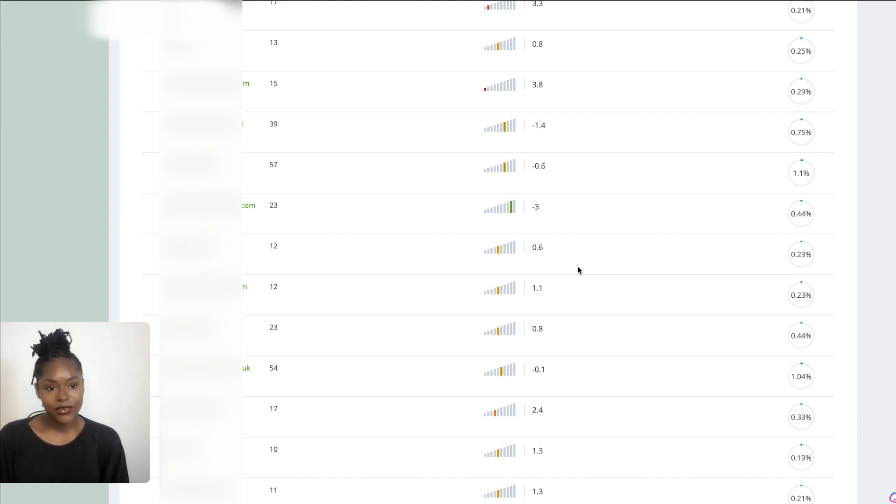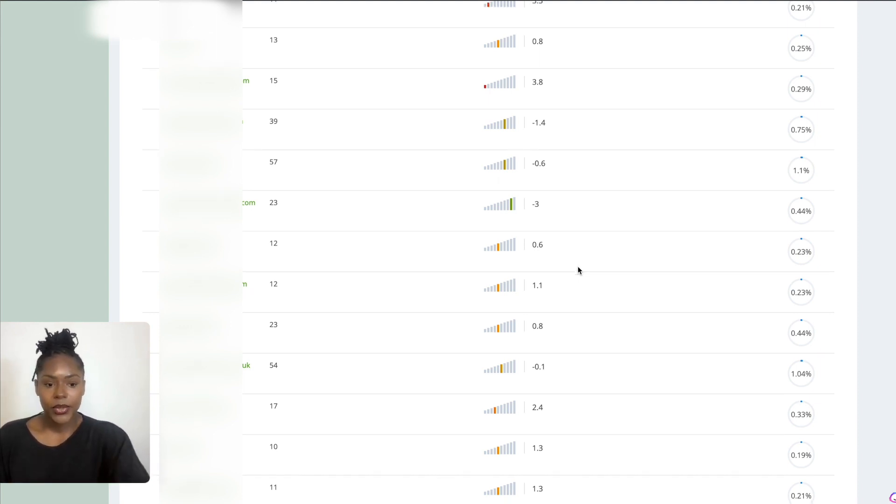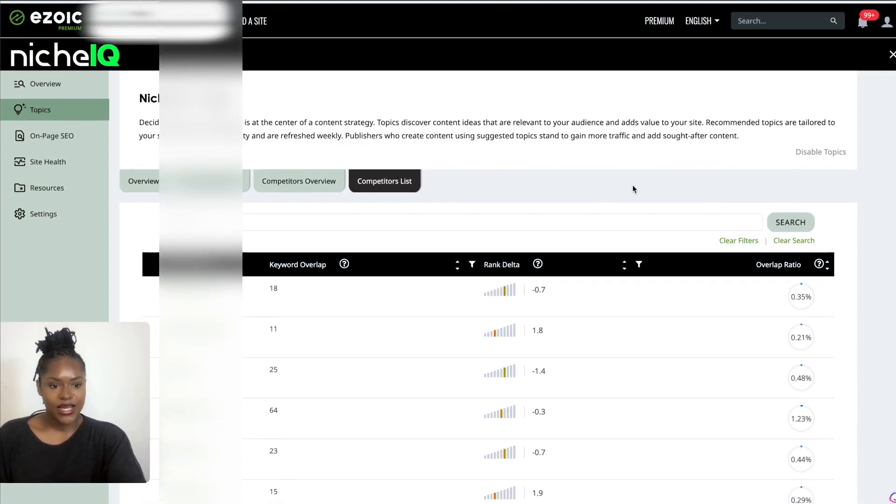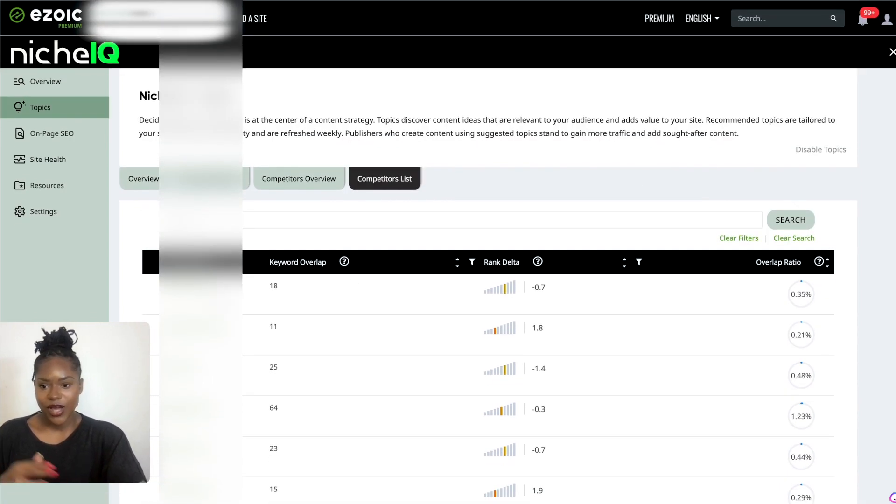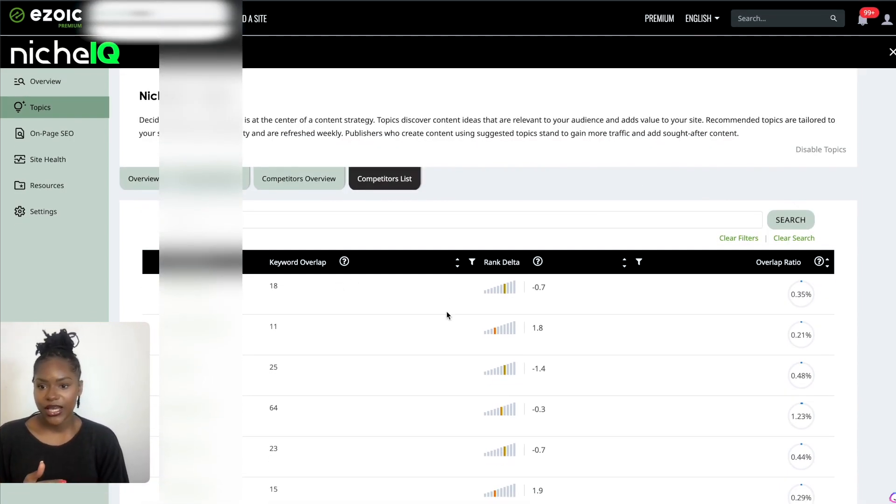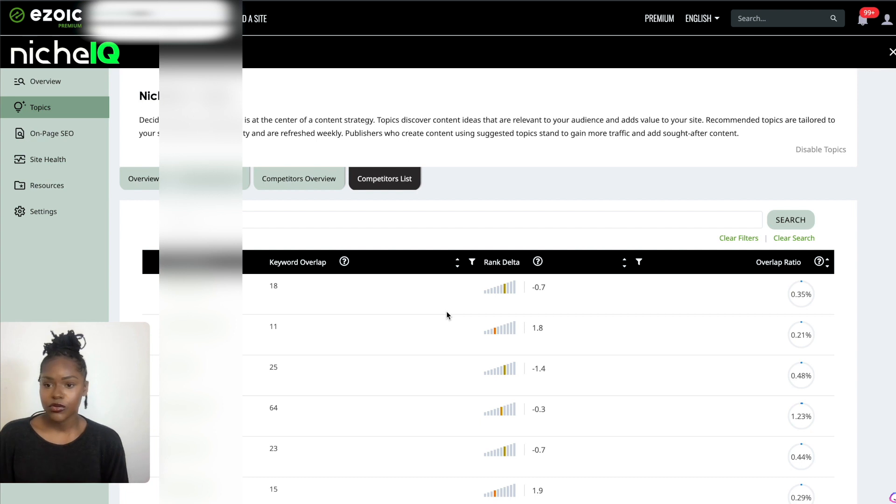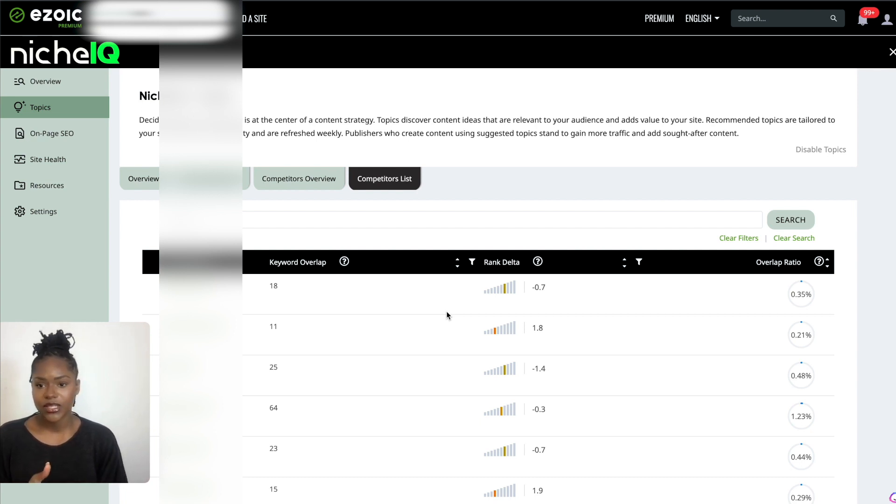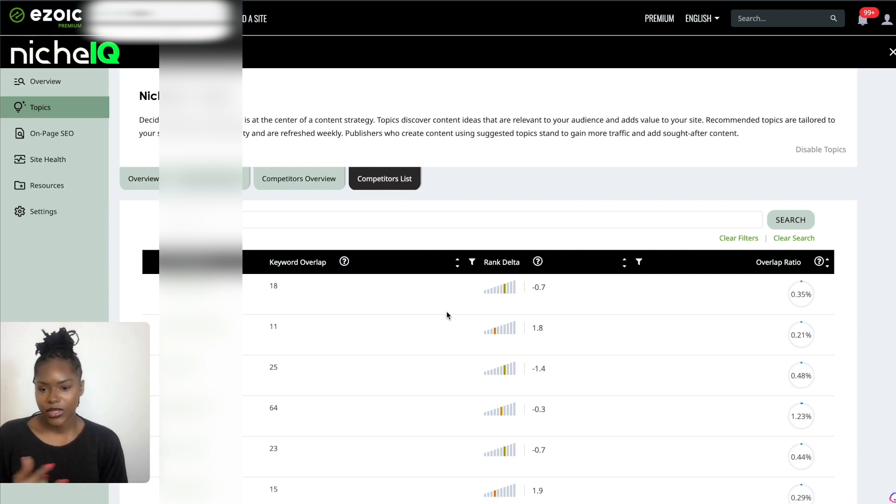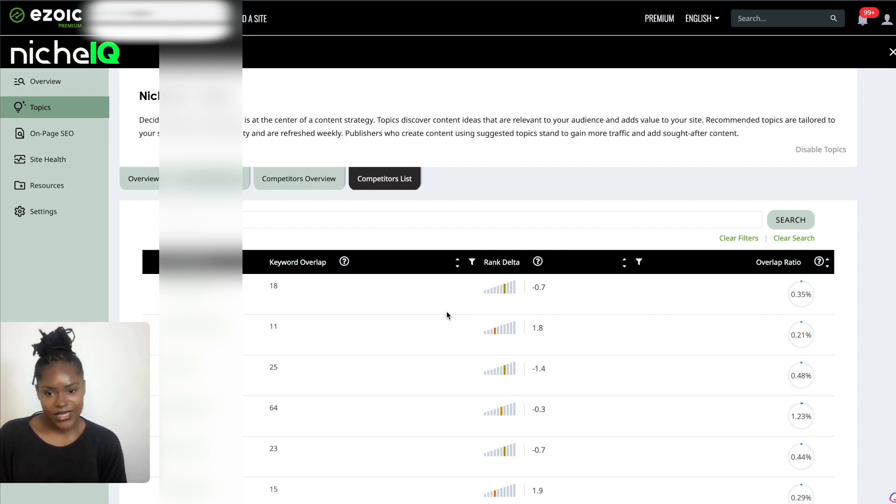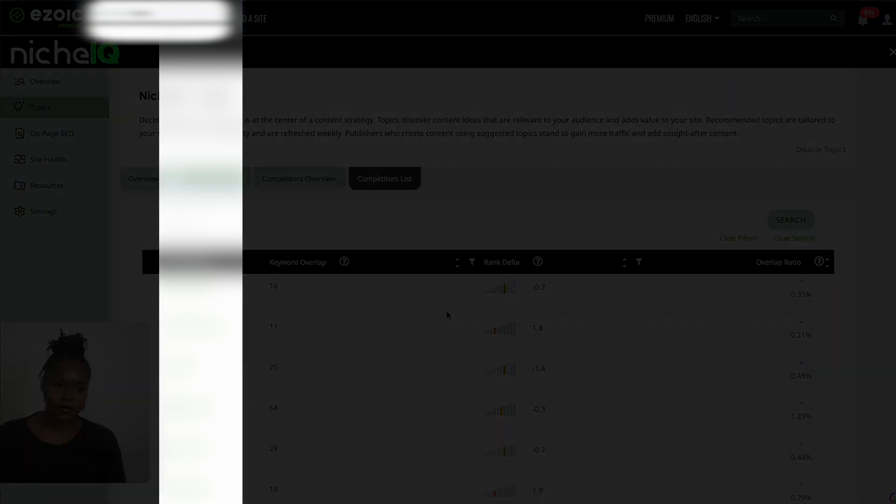Even if I do find a competitor on this list, I still need to put it into SEMrush or Ahrefs and get more information on the keywords they're ranking for. But that's it guys, I'm going to wrap this video up here. If you do want to check out more information about Niche IQ, I've put the link in the description. If you're already on Ezoic, head over to your dashboard and check it out. You might find some topics to cover. If you connect your Google Search Console, it's going to grab better data for you.